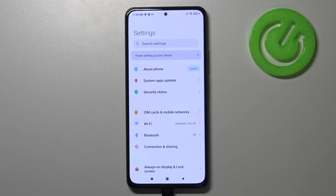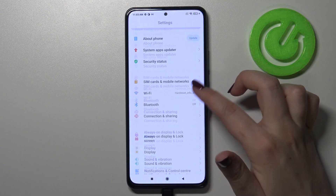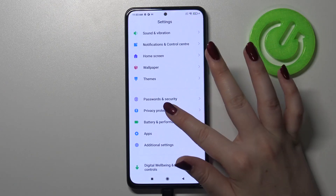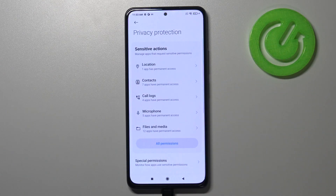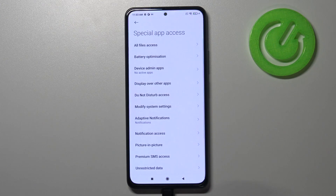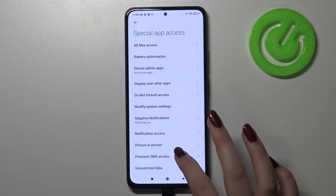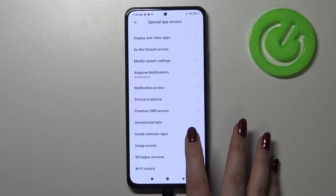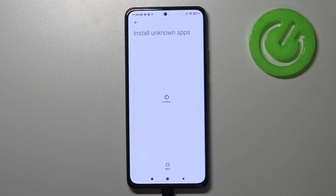First of all we have to enter the settings and now let's scroll down to find privacy protection. Now we have to tap on special permissions and as you can see here we've got the install unknown apps option, so let's enter.